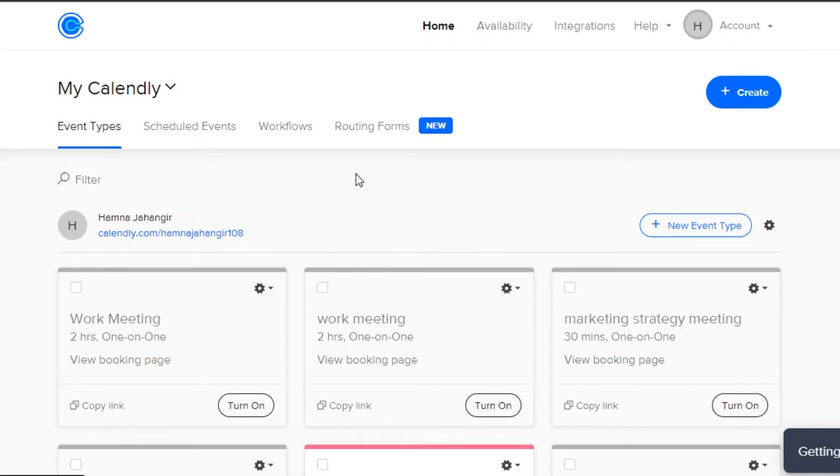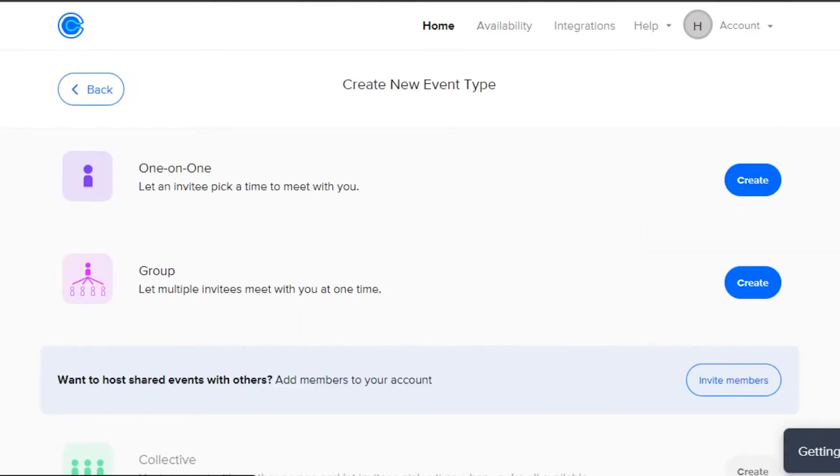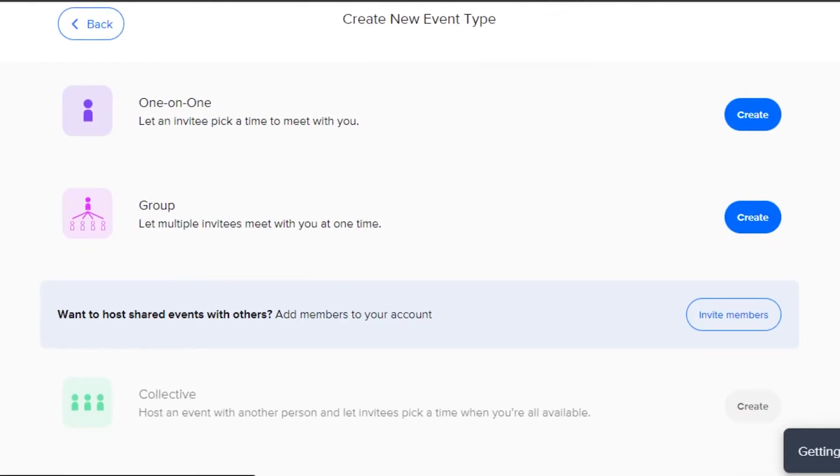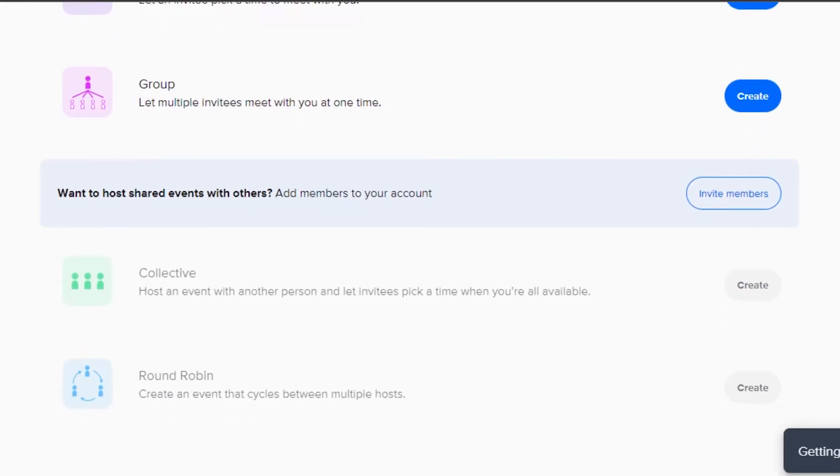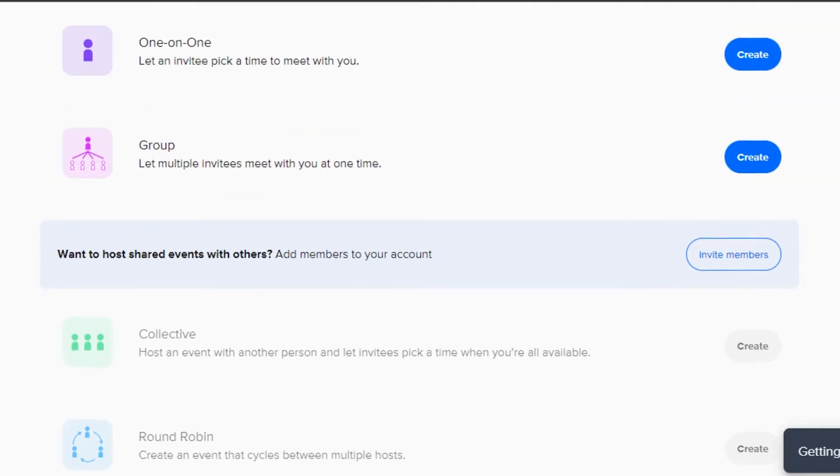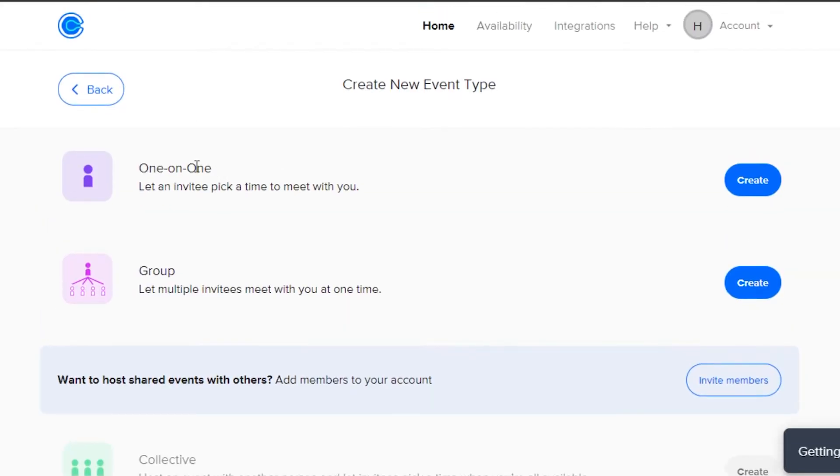Let's create a new event. Simply click on this option right here which says new event type. In event type, we can create one-on-one meeting, group meeting, collective meeting or round robin. So I will simply go ahead and create one-on-one meeting.